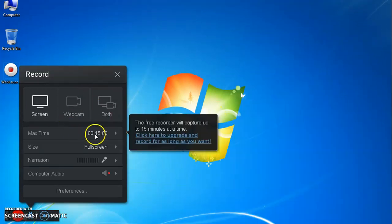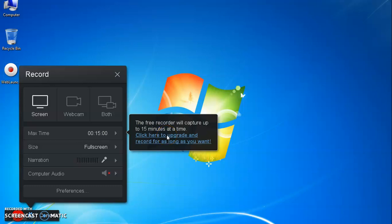Maximum time tab will show a pop-up message that the free recorder will capture up to 15 minutes at a time.